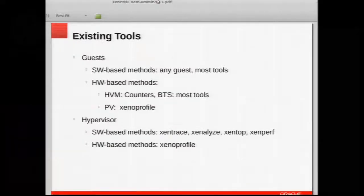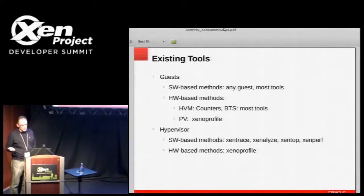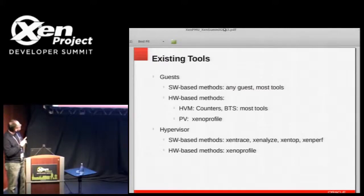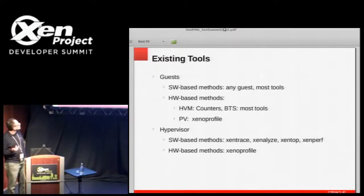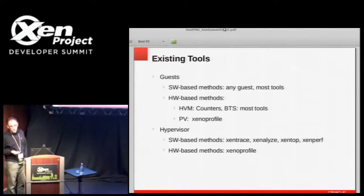Let's go over the existing tool situation with Xen. We should look separately at guests and the hypervisor. For software methods, presumably any guest — HVM or PV — should be able to use any tool. For hardware, the story differs between HVM and PV. For HVM, we've had for the last few years a VPMU module that supports counters for both AMD and Intel, and for Intel it also supports BTS. Presumably any tool using those features in an HVM domain should work — we know that perf and OProfile work.